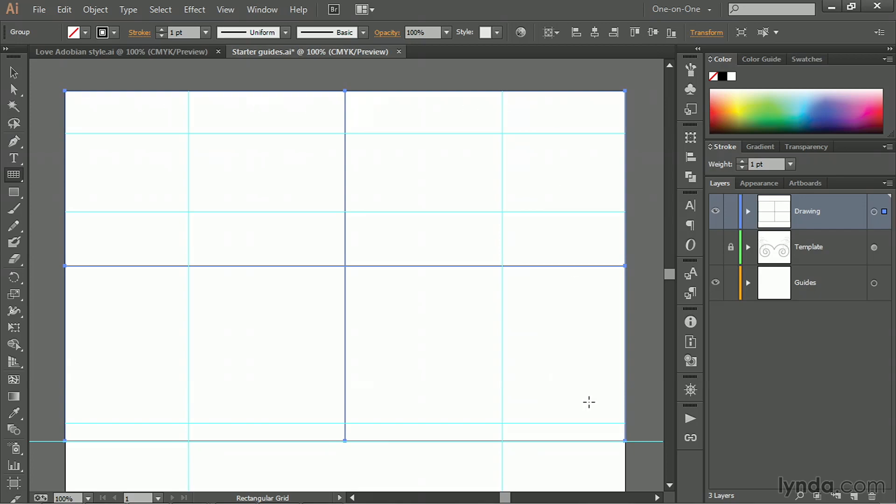So we've got a rectangle around the outside, which is fine, and then we have a horizontal line and a vertical line right through the center. So that's one way to work, just to click. Anytime you click with one of the line or shape tools, you're going to bring up a dialog box that allows you to work by the numbers.